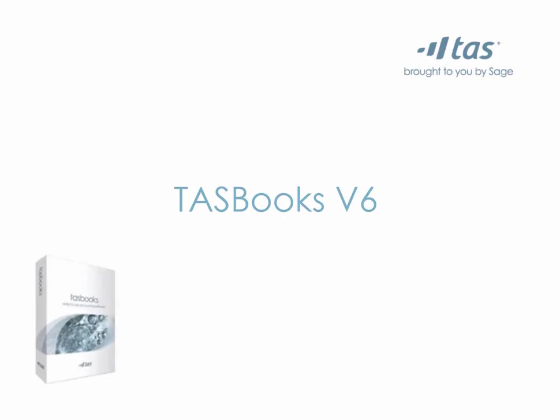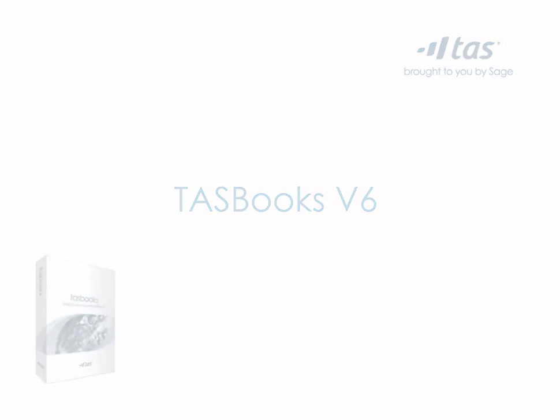The new TASBooks V6 gives you flexibility to use the software in a way that suits your business and saves you time. This video will take you through the new improvements.